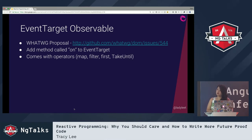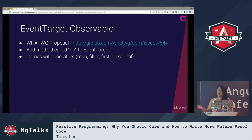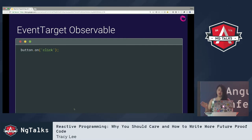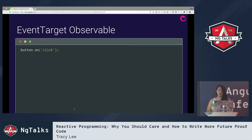The Event Target Observable proposal is something rather new. Ben Lesh proposed it in December on behalf of Google. If implemented, it would add a method called 'on' to EventTarget, coming with a few operators like map, filter, first, and takeUntil. In action it's quite simple: you call the 'on' method with an event type as the argument and it gives you back an observable of those events. For example, calling 'on' with 'click' on a button element gives you back an observable of click events.